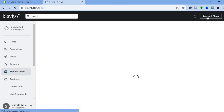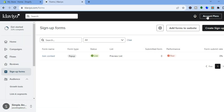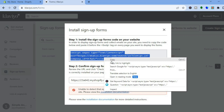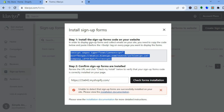After publishing, tap on Exit in the top right hand corner. Once back on the main dashboard, where you see Add Forms to Website, tap right there. All you need to do now is copy this code — install the signup forms code on your website in order to display signup forms and collect website data.